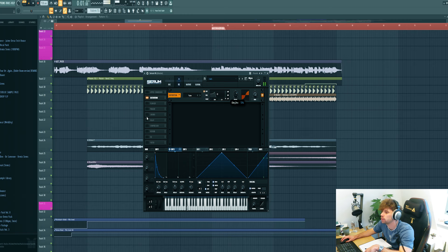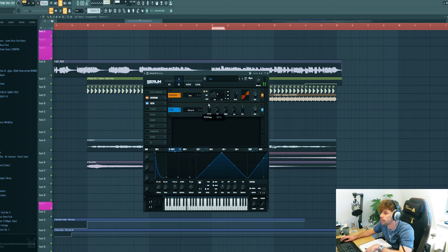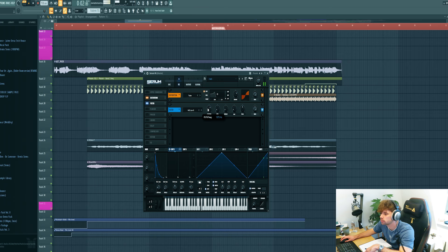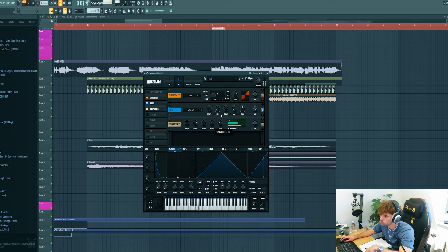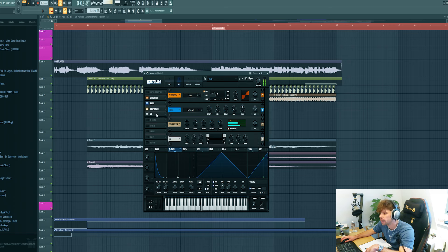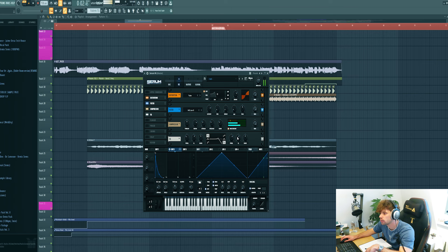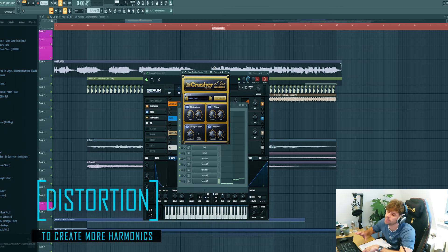Then add some distortion, another high cut, some OTT, then EQ it just like this. Then we're going to mix it.